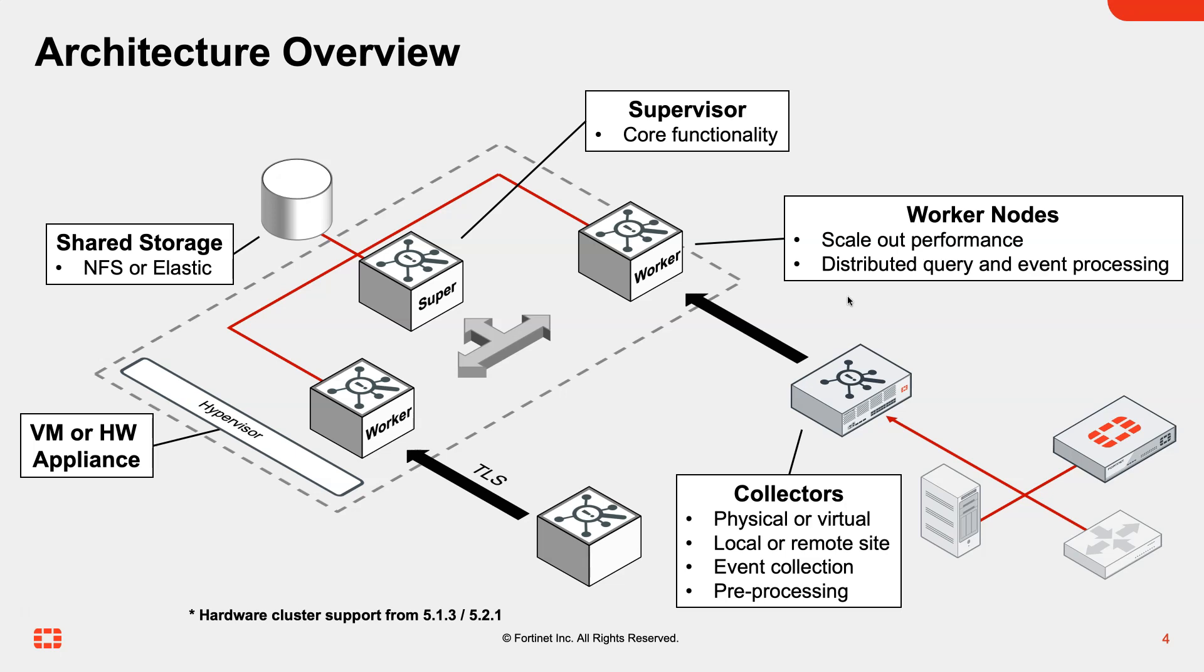Two of the aspects of the architecture that are really important in an OT environment are the collectors. The collectors are available either as a physical or a virtual appliance.